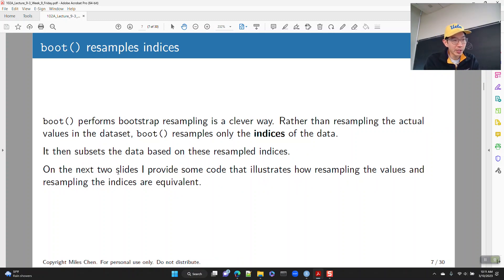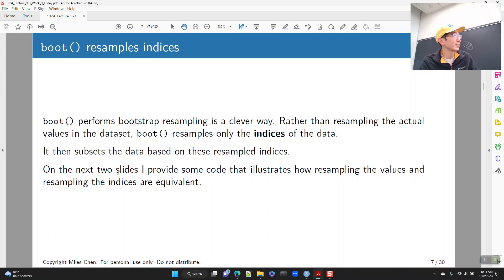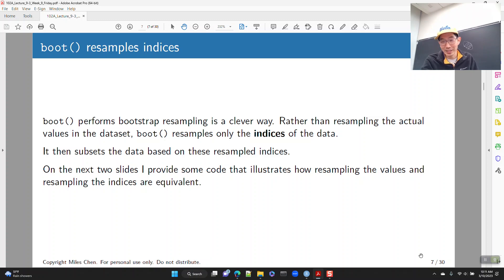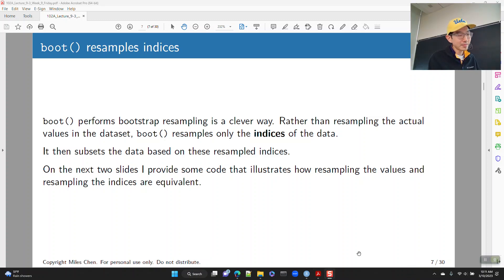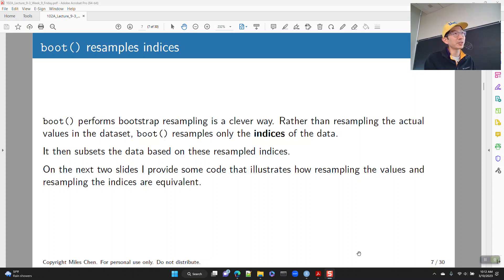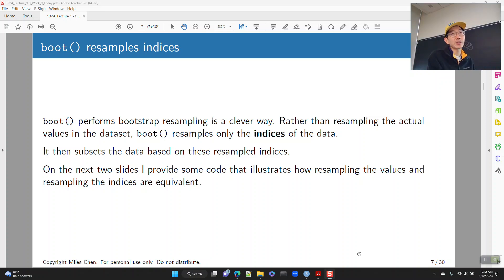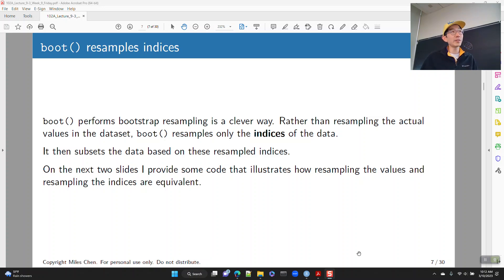One thing that boot does, which is kind of clever, is that it resamples indices. It does not resample the actual data directly — that's to save a little on computational power. So for example, if you have a data frame with a thousand observations and maybe a hundred columns, rather than resampling that large entity directly, it just numbers the rows one through a thousand and resamples the indices.